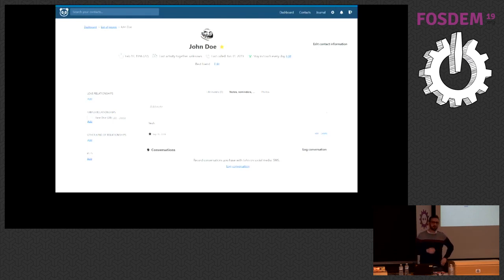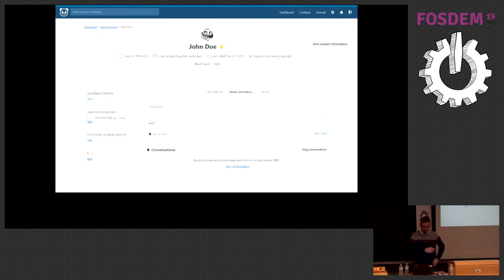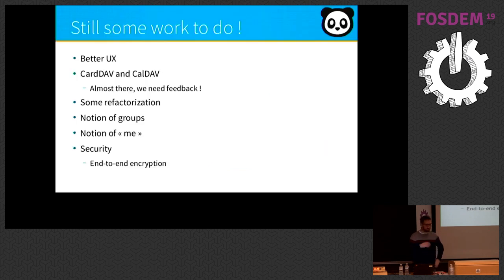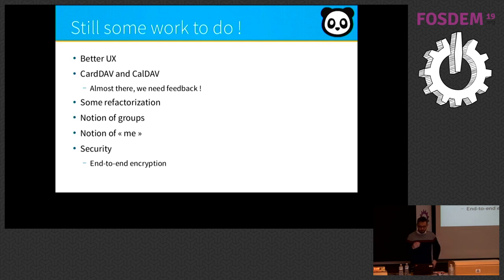Here you can see one detail page about a contact. We have more pages, but there is still some work to do because we want to improve the interface.